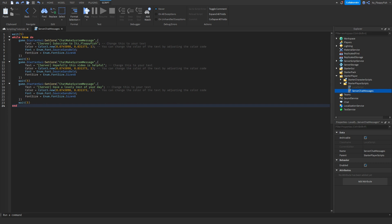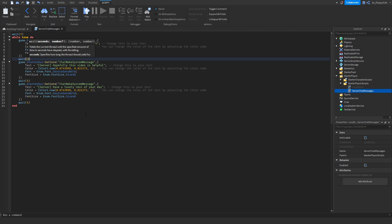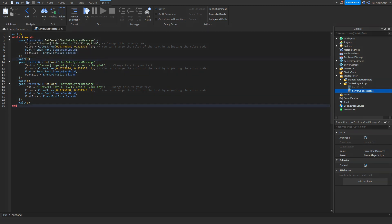If you want to adjust how often messages are sent in the server chat, by default they're set to five seconds. So this message — 'Server: Subscribe to its_floppy_fish' — will show, then five seconds later the next message appears. If you want it every 30 seconds, change the wait value to 30. This script uses a while true do loop, so everything inside it repeats automatically — no need to duplicate lines a thousand times.